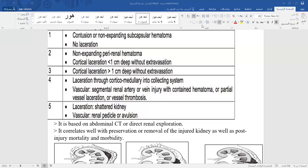CT scan is very valuable — it is used for staging and early identification of injury. After patient stabilization in the emergency room, CT scan should be performed. It provides accurate staging of the injury, which then dictates the treatment protocol.